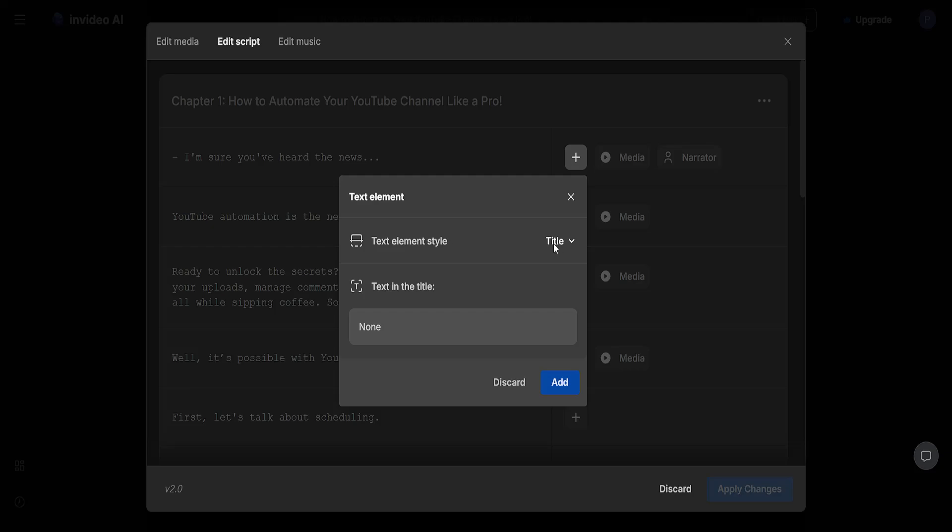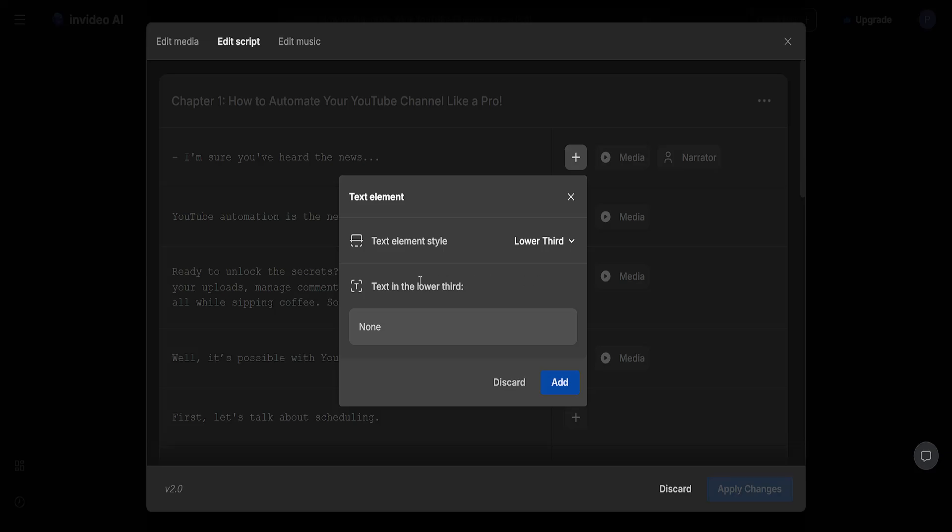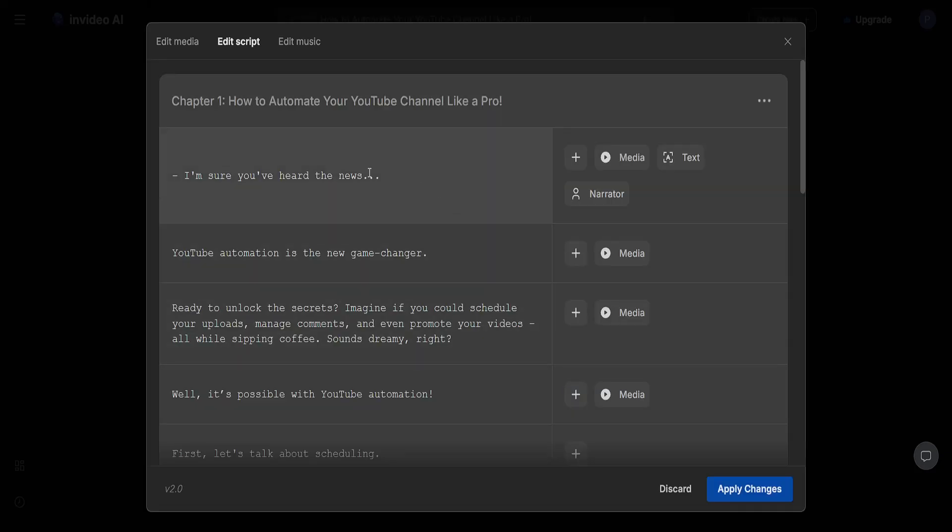For the text element type we will put it lower third, like so. And this is where the text goes. So I'll just click on add.